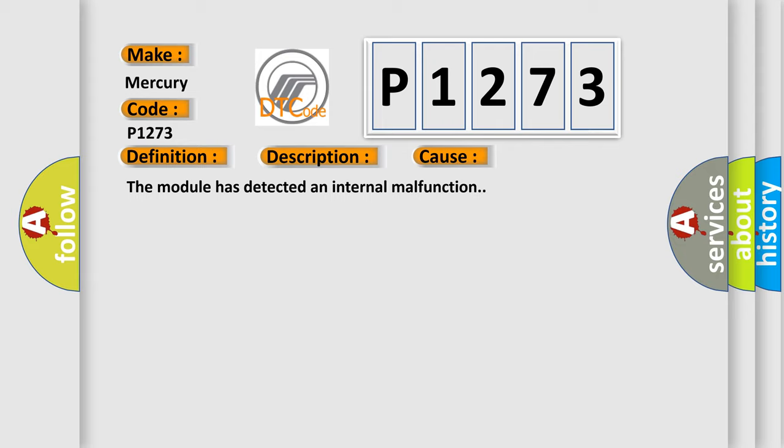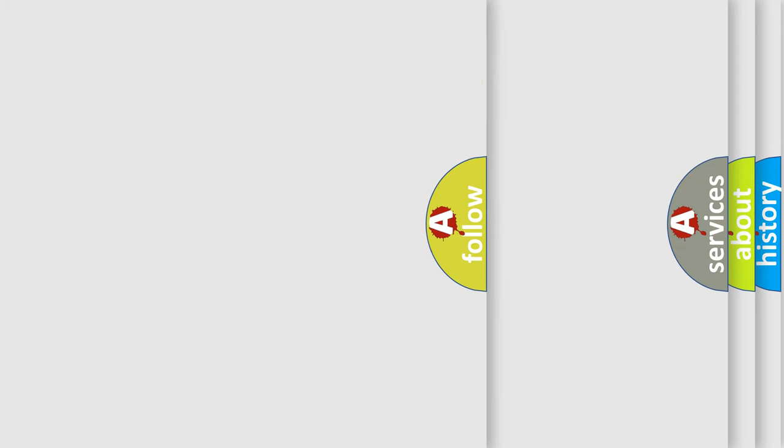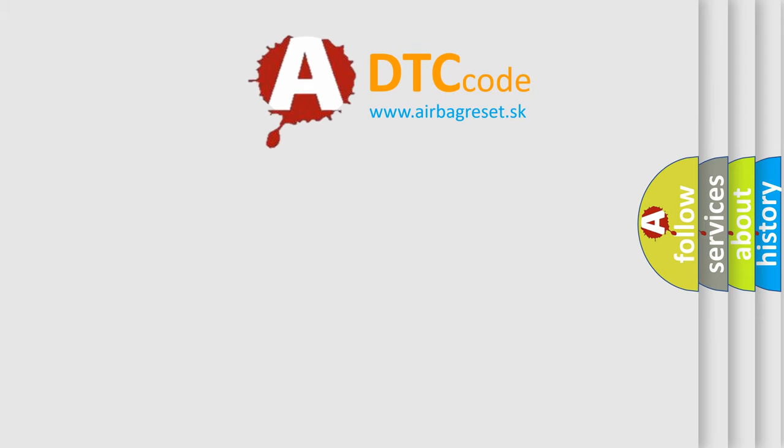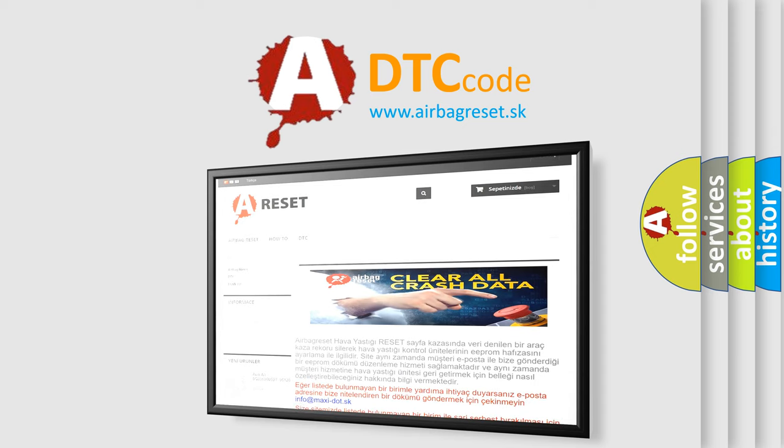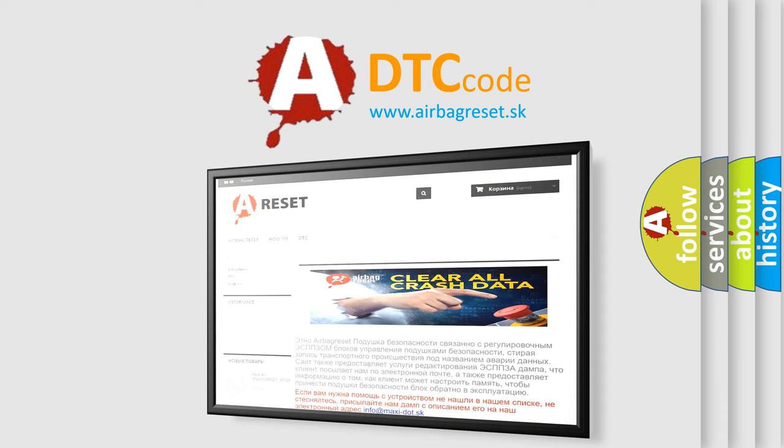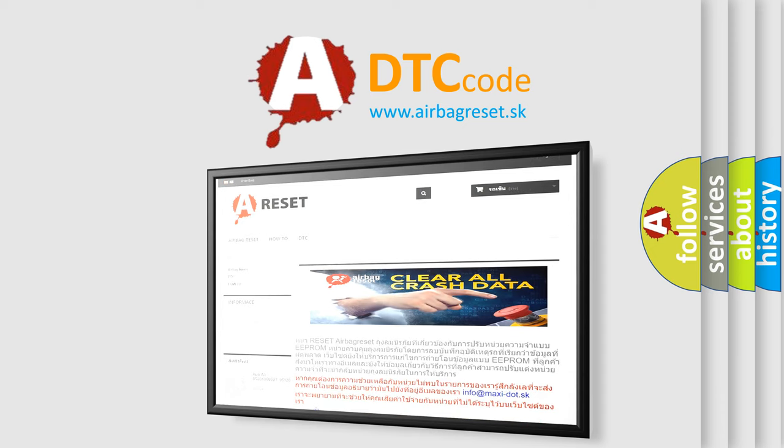The Airbag Reset website aims to provide information in 52 languages. Thank you for your attention and stay tuned for the next video.